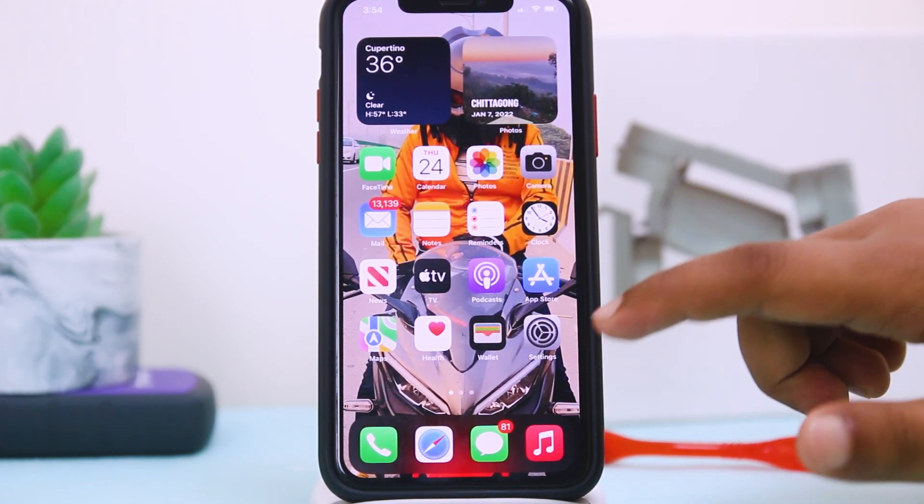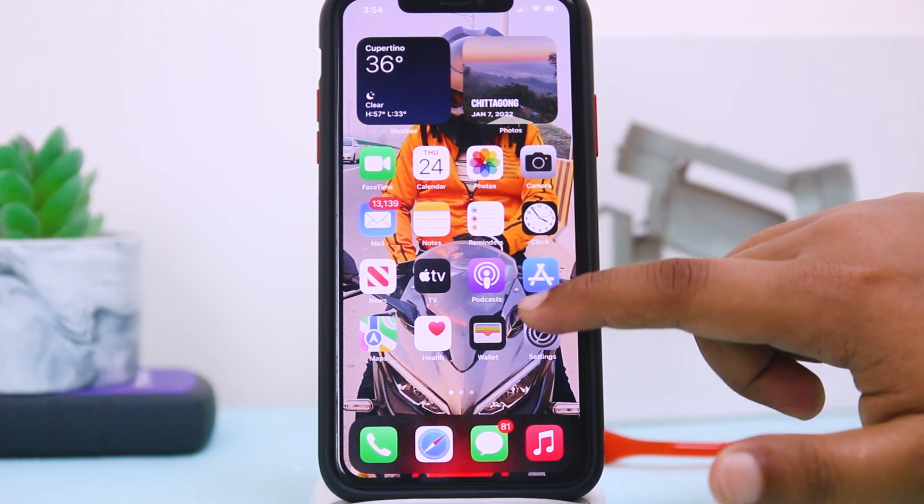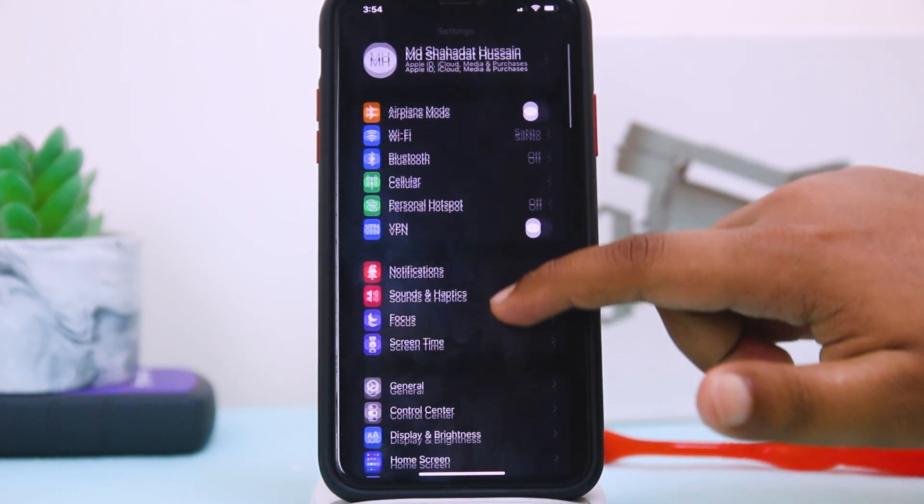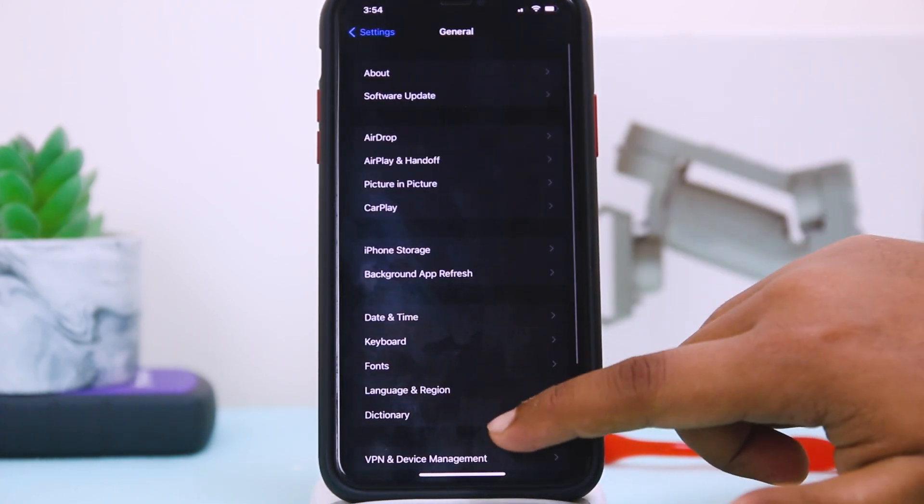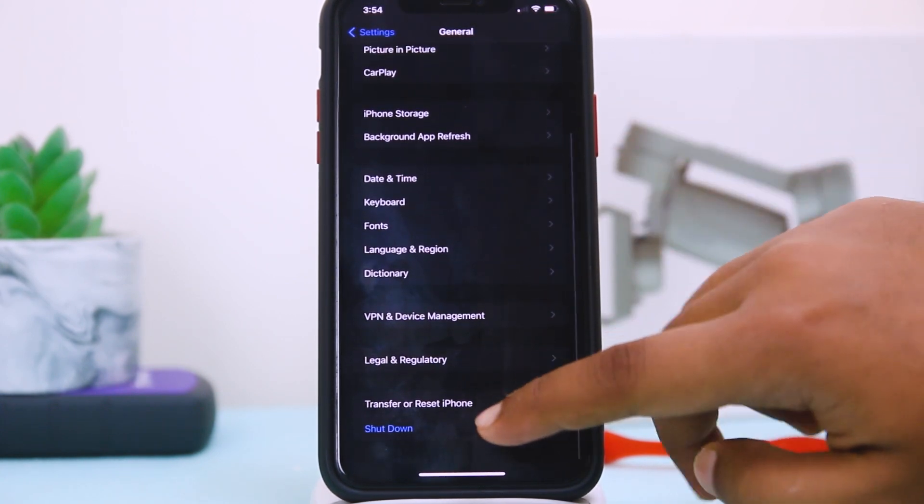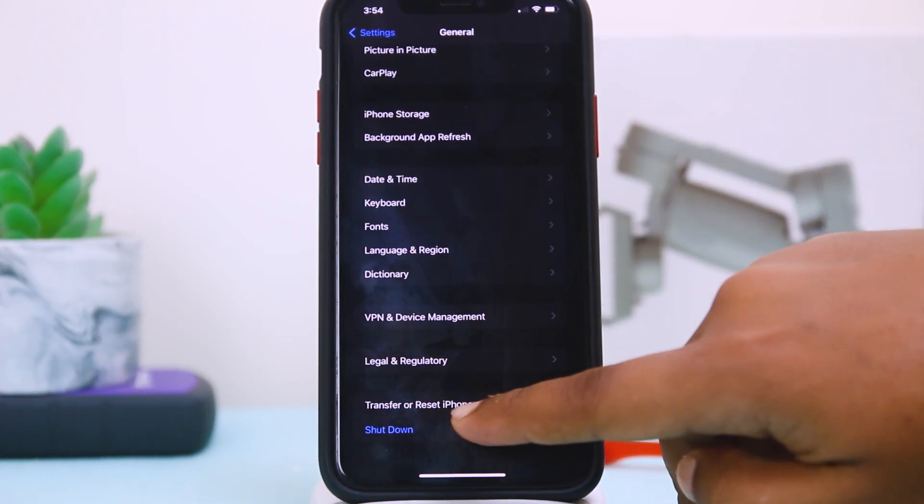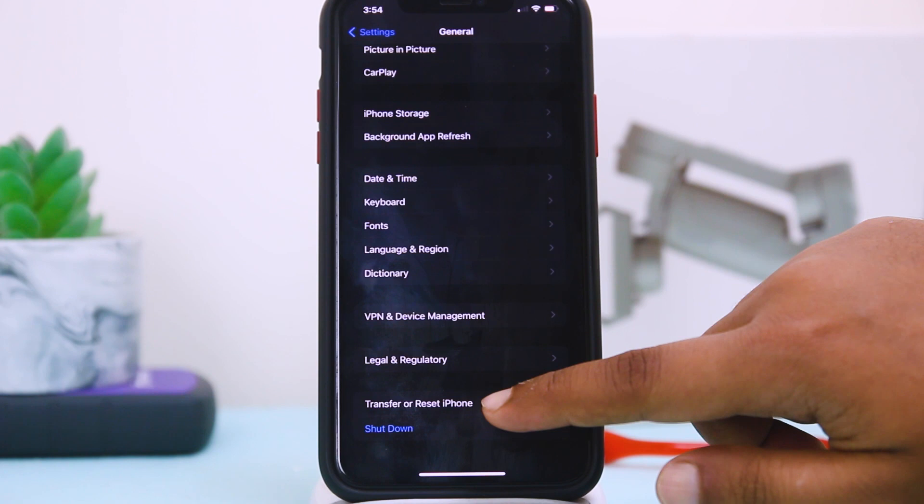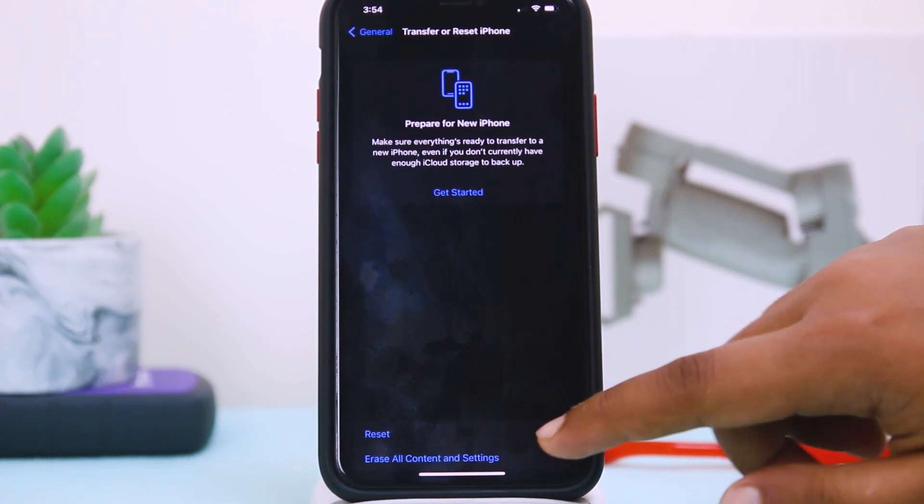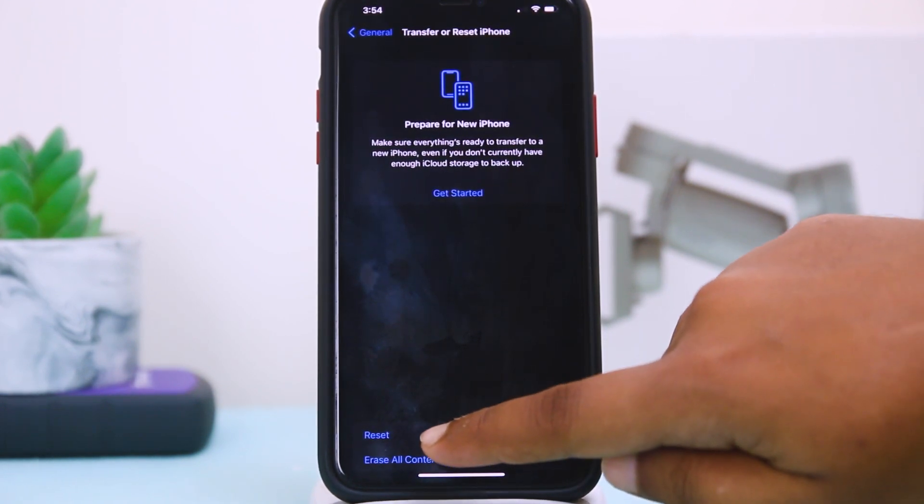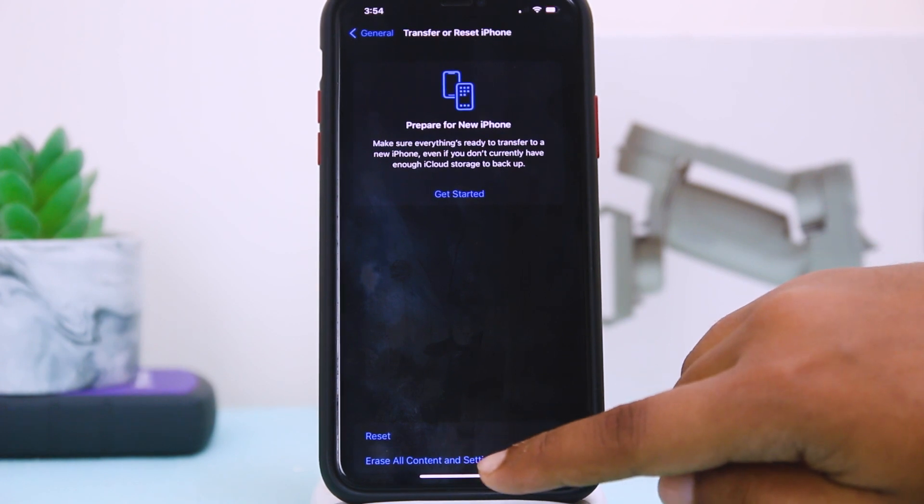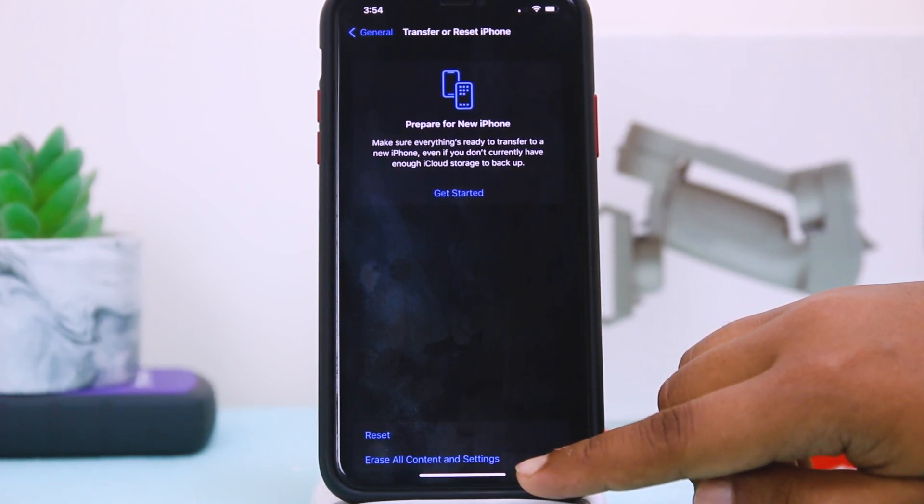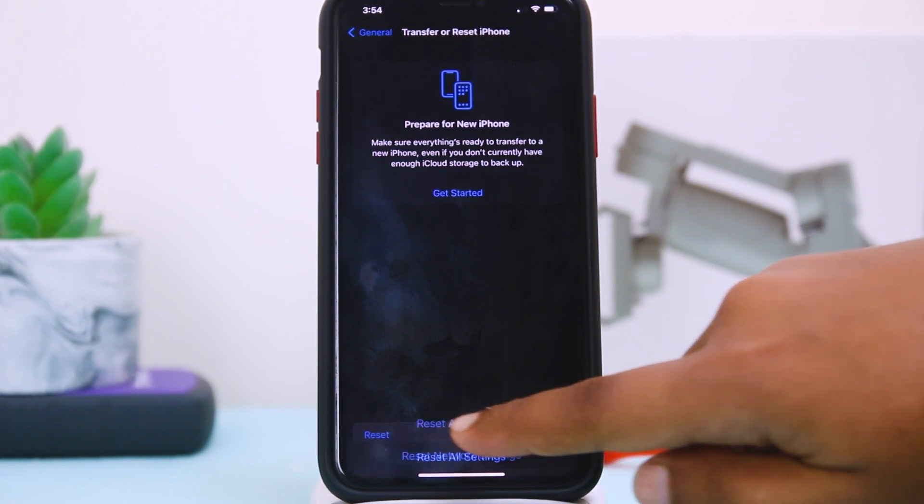If you guys are still having such kind of problem, then you have to go to Settings, then you have to go to General. And here you can see the option Reset. You have to tap on Reset.